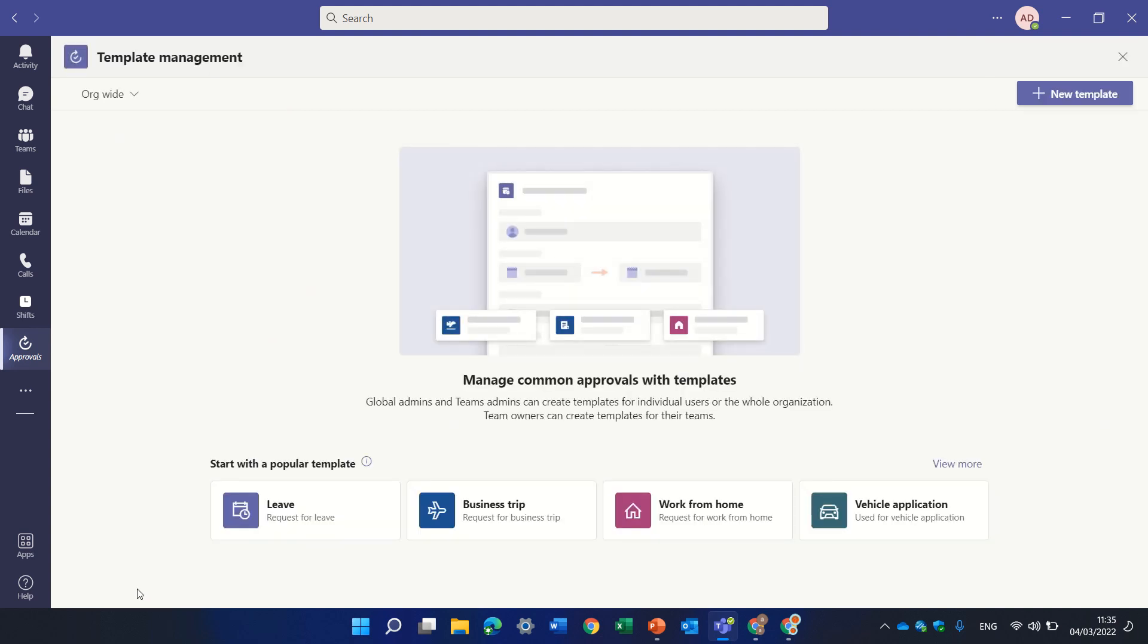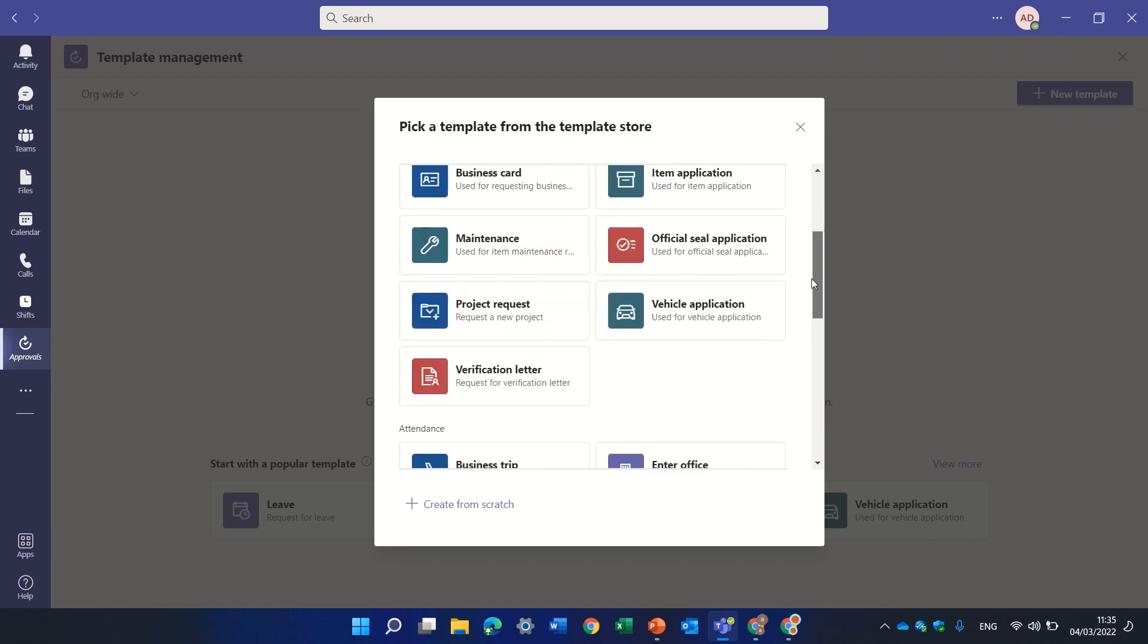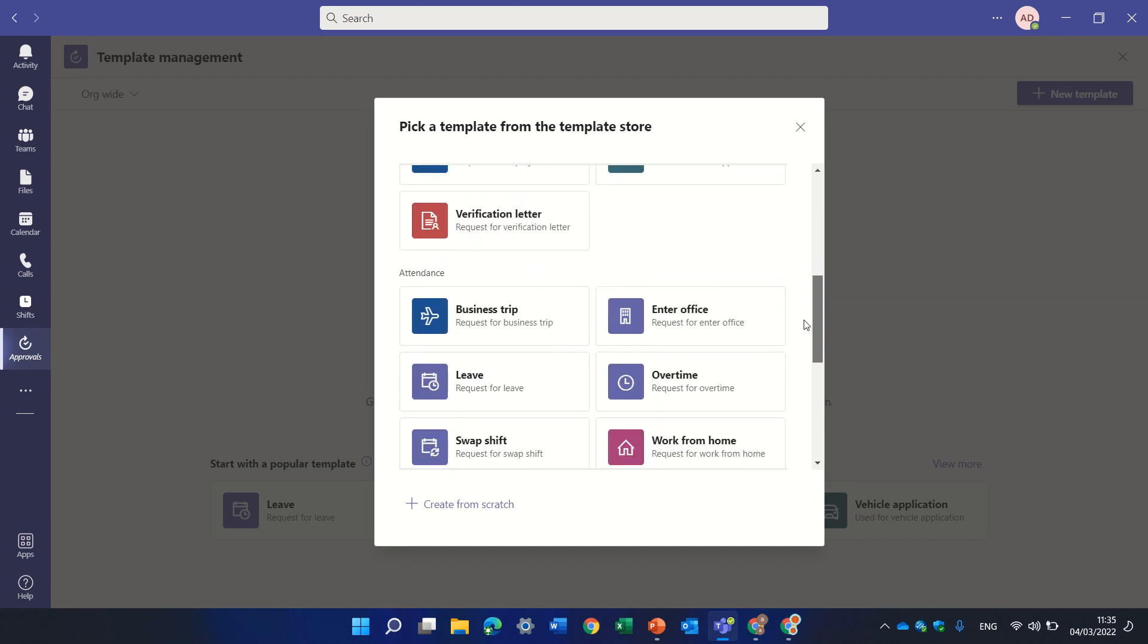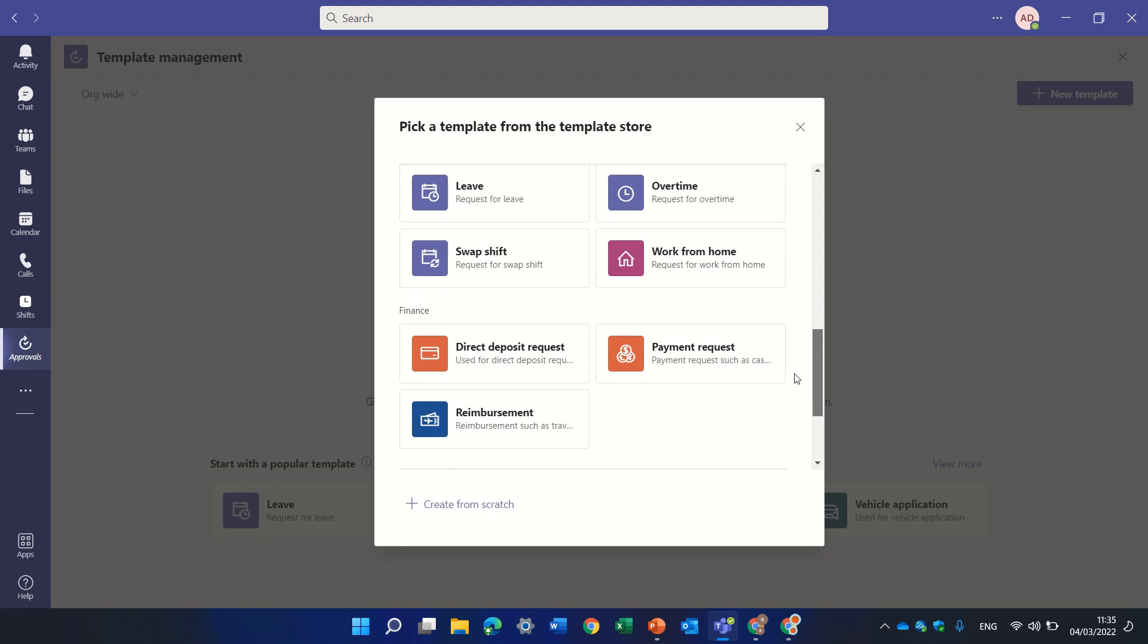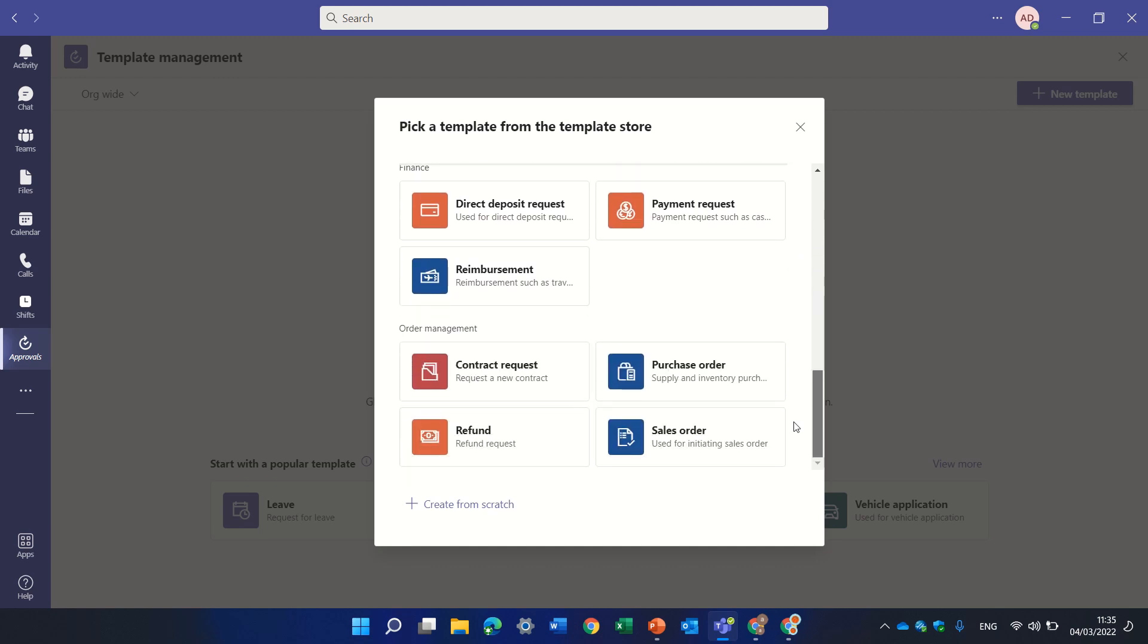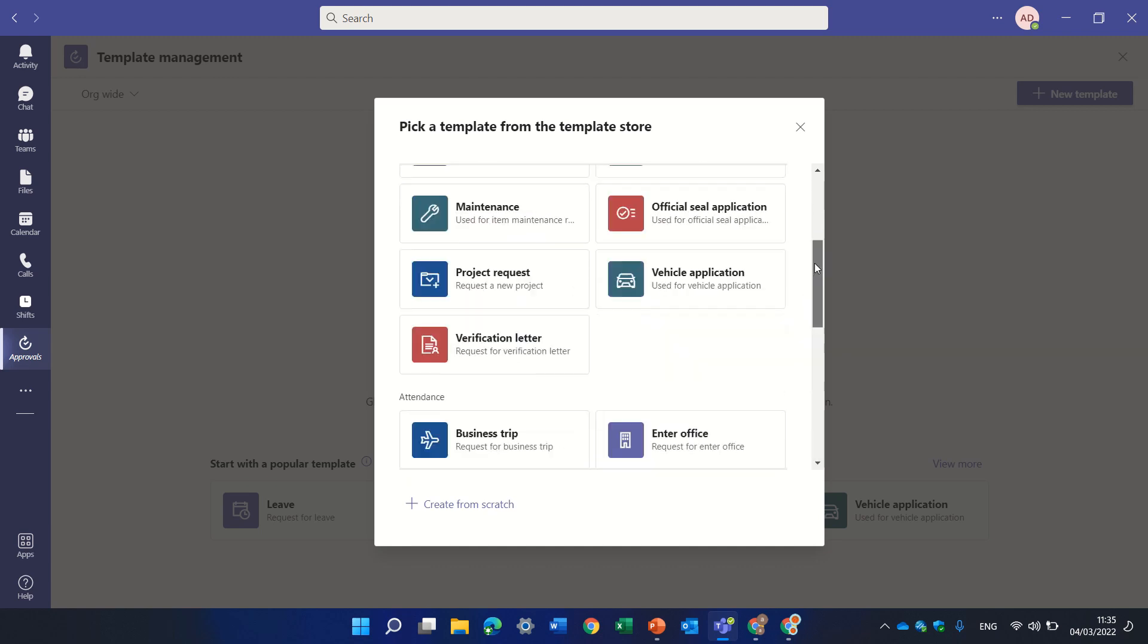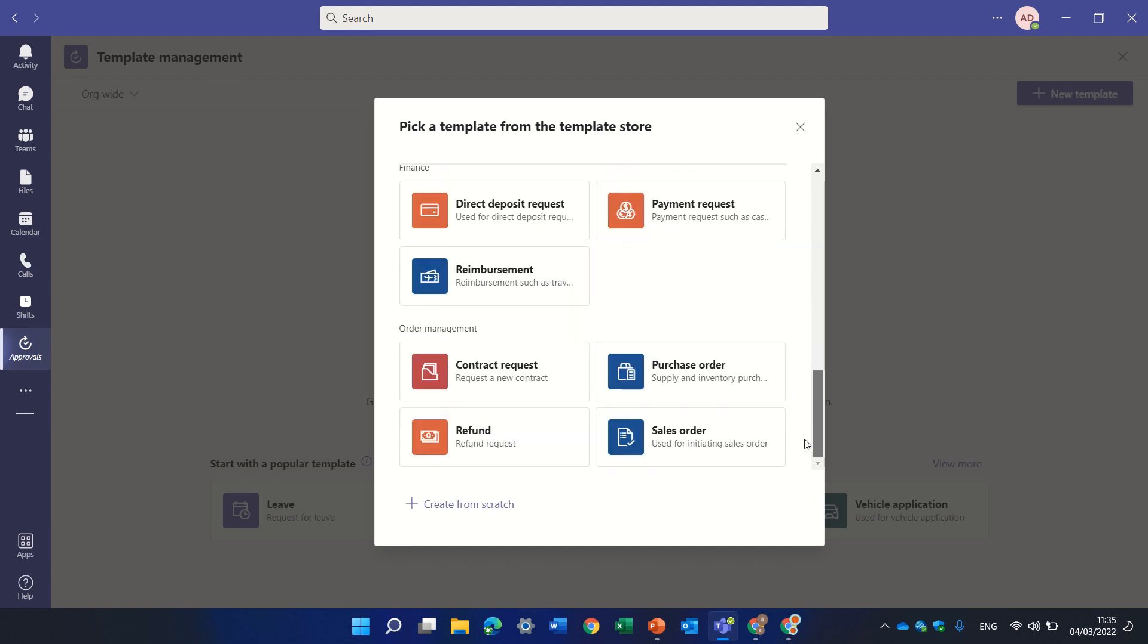So you see here they give specific templates where you can choose from, for instance discount, and it's based on categories: activities, administration, attendance, finance and other things. So you can choose one of those and edit or you can even start from scratch.